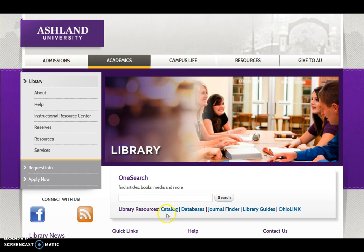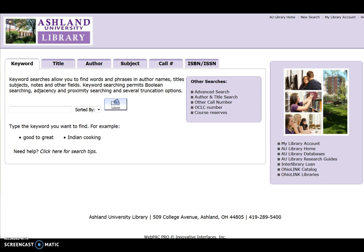To begin, select Catalog. For this example, we will do a keyword search for wordless picture book. Submit the search.